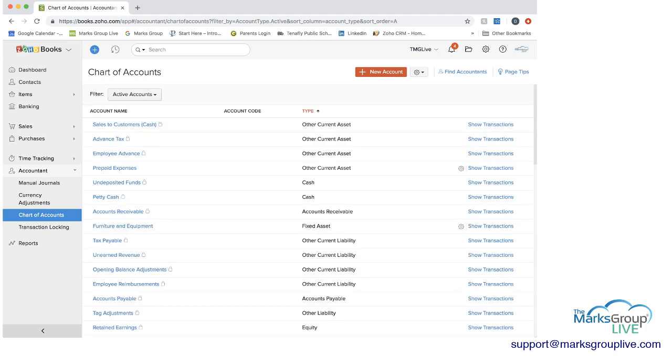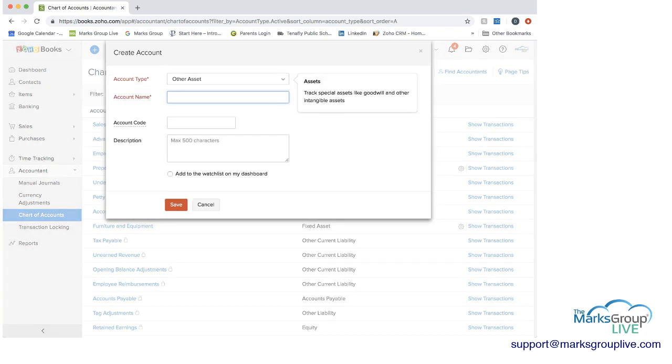Now, what you can do is you may have a new account type that's not included here. So you can click on the red plus new account. You can add the account name as you want it to be. I'm going to make this a test expense account.